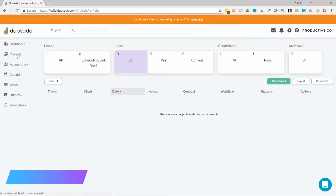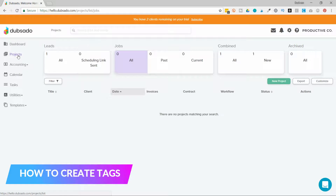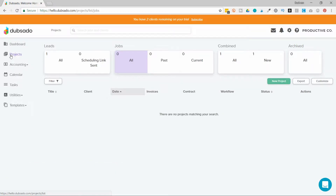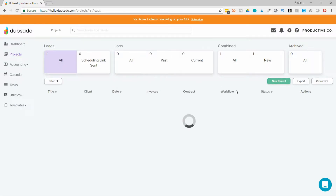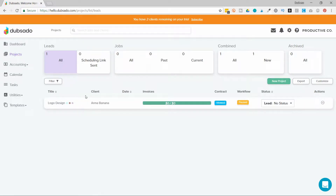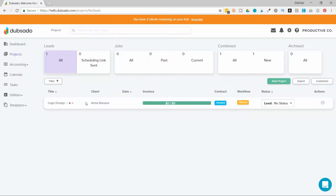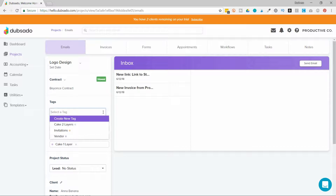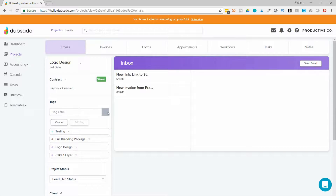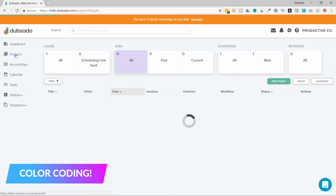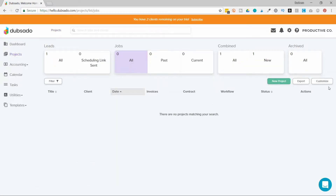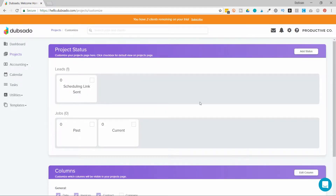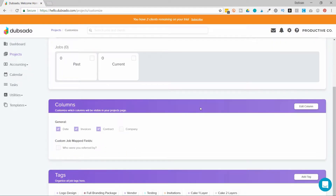There are two ways you can create tags in Dubsado. You'll want to start by going to the Projects tab once you log in. You can either click on a drop folder and create a new tag on the left side. When you hit this dropdown box underneath Tag, the first option that will come up will be Create New Tag. You can create your label and then choose a color. You can also go back to Projects and on the right side of the Projects page, you can hit Customize. If you scroll all the way down to the bottom, you can add your tags there.